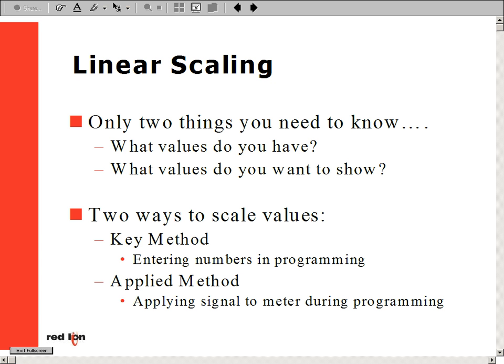Our example shows us having a flow sensor giving off a 4 to 20 milliamp process signal. Our meter then, in turn, needs to be scaled to read 0 to 100% on the display. The following steps will show us how to plug in the proper parameters to successfully scale this meter.